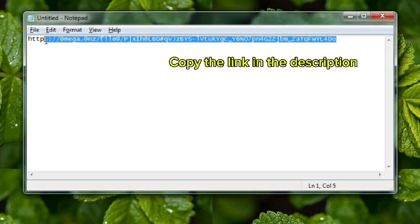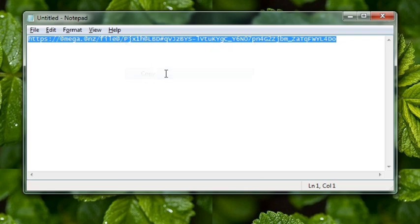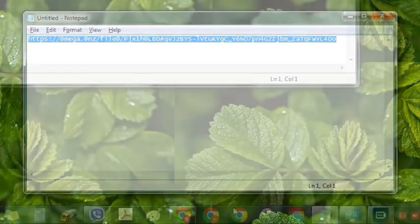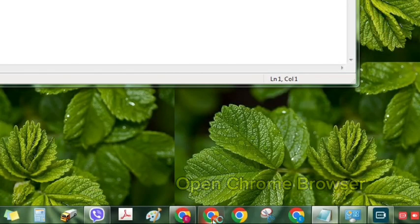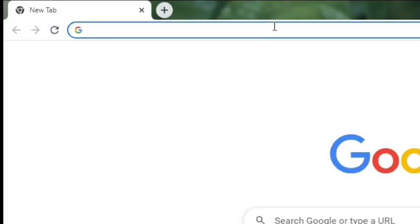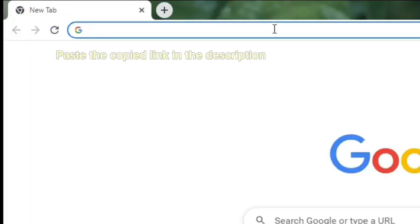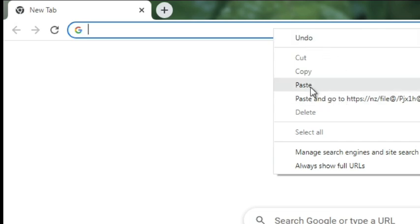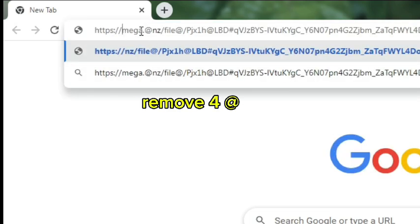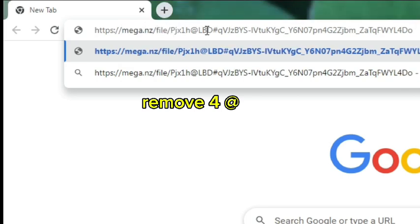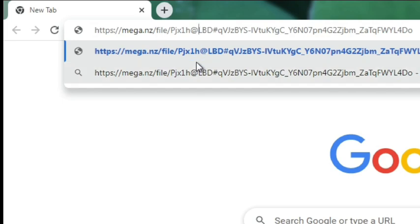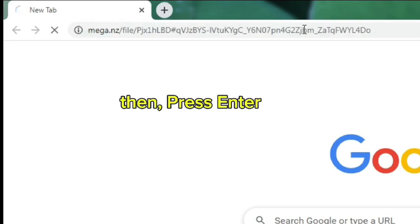Copy the link in the description. Open Chrome Browser. Paste the copied link in the description. Remove for at, then press Enter.